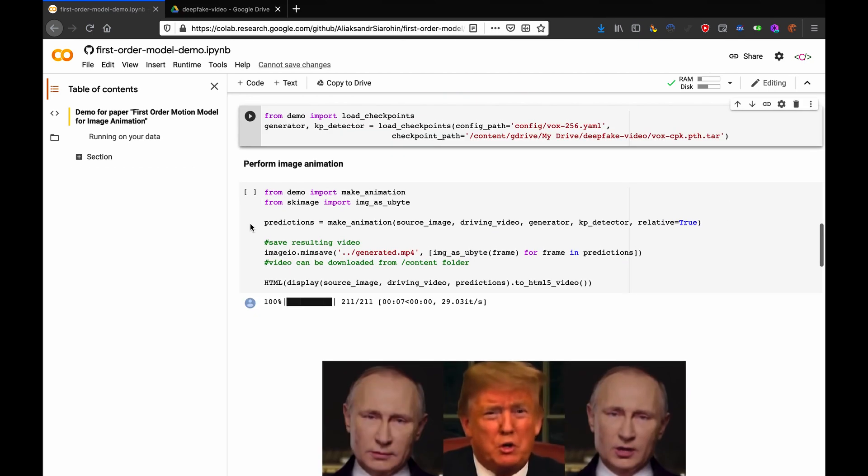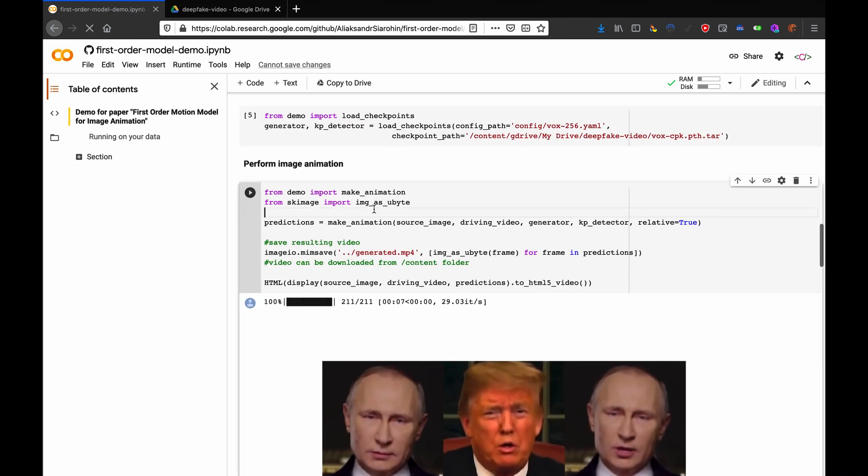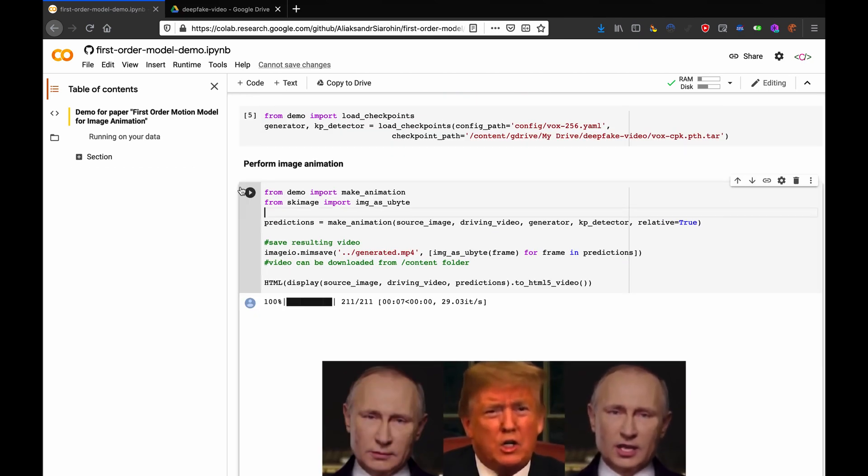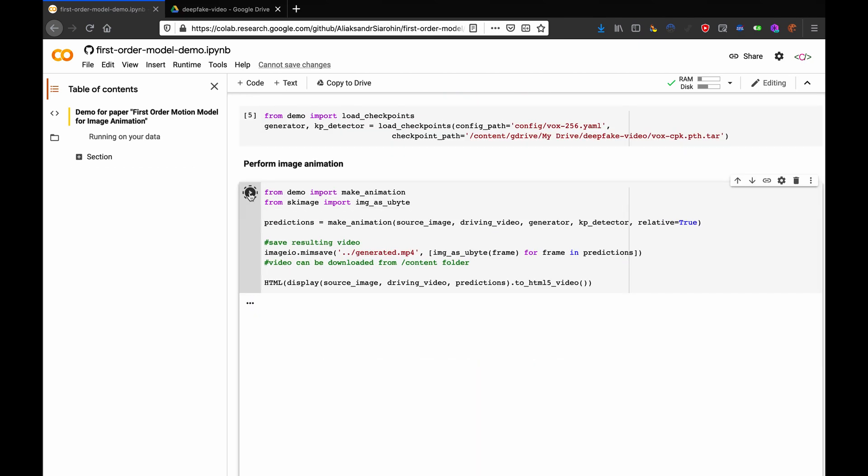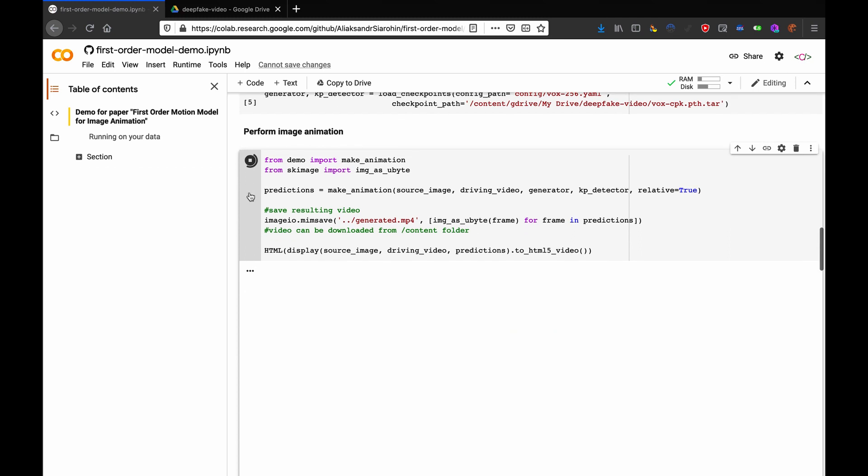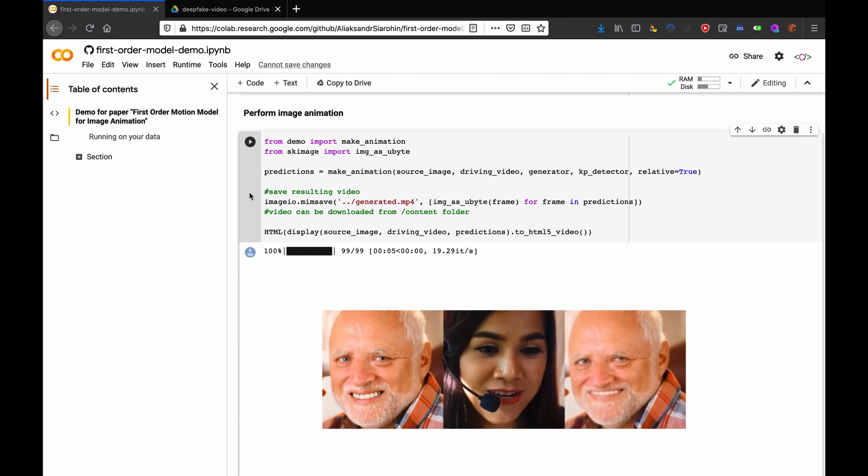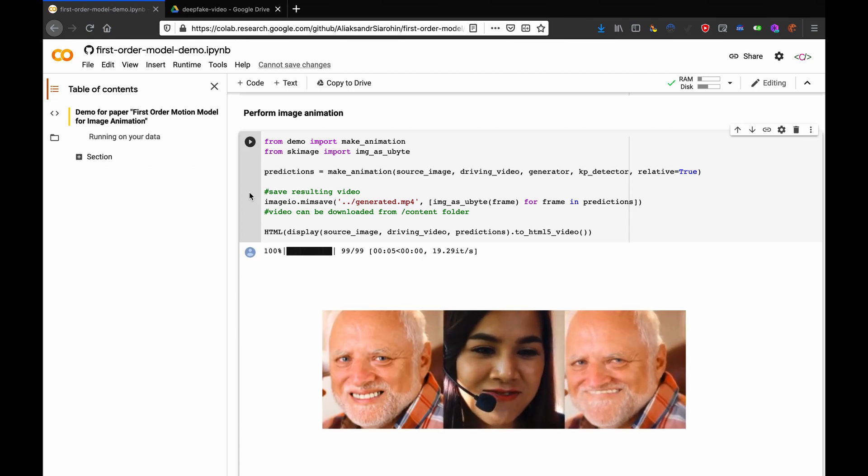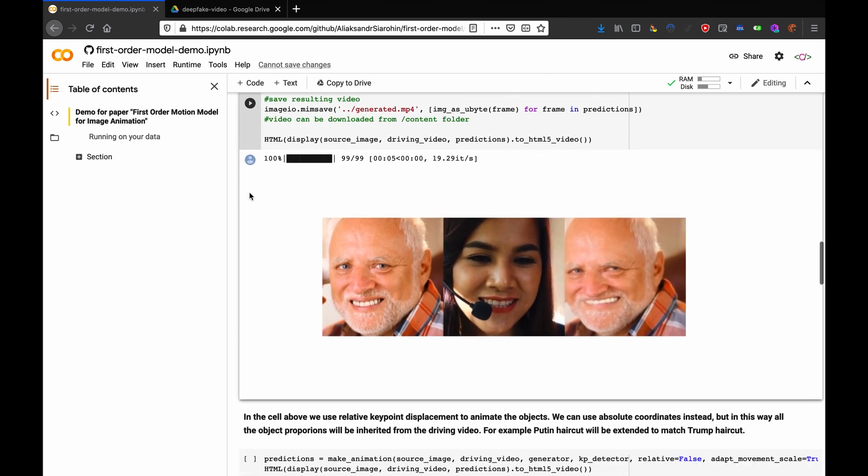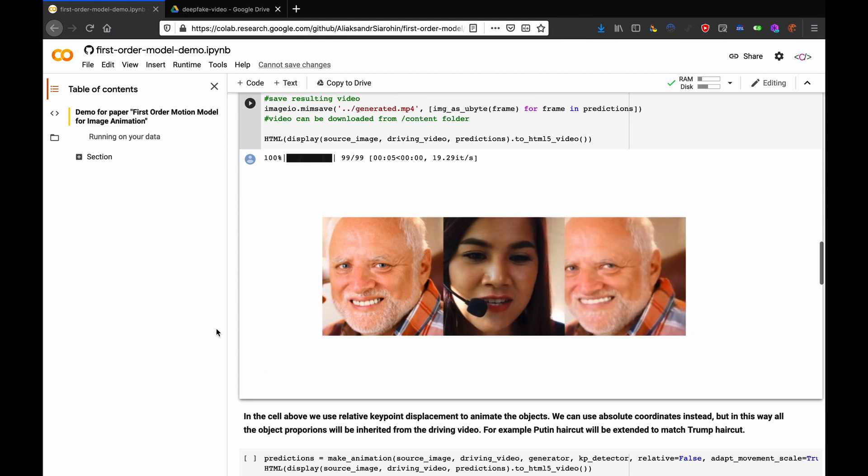It worked. Okay, now, finally, hit run on this last one. This one gives you a percentage bar so you can get excited while you watch it do. Mine's a pretty short clip, so it processes quick. If you have a longer one, it'll take a little more.